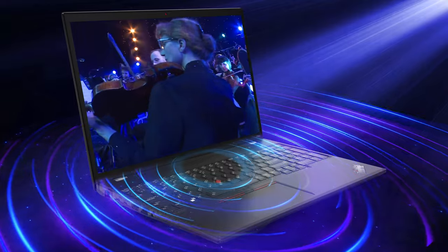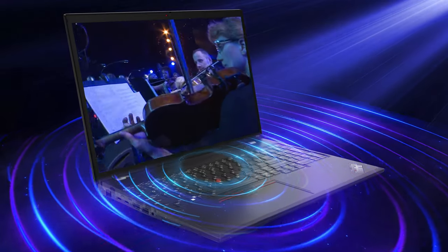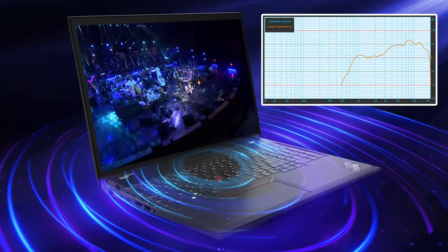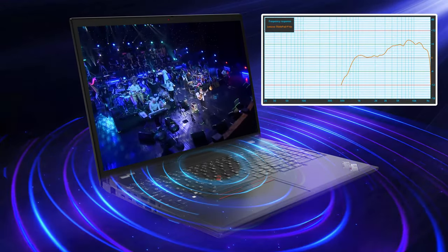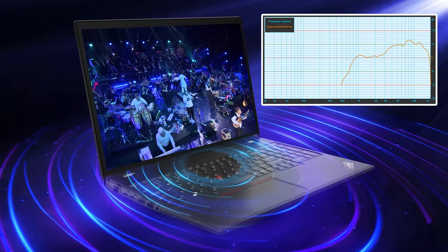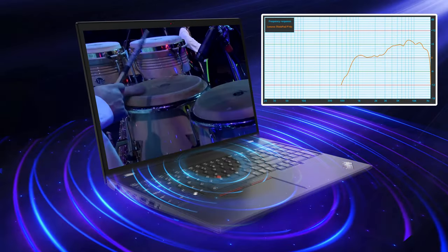The front-firing speaker setup delivers quality audio, while also showing no major deviations across the entire frequency range.